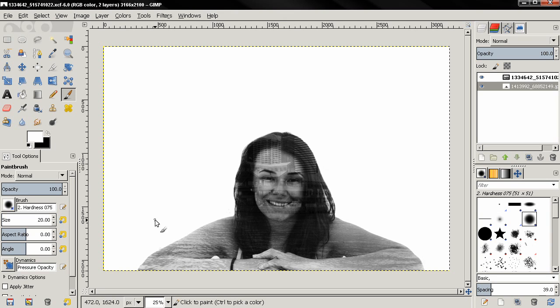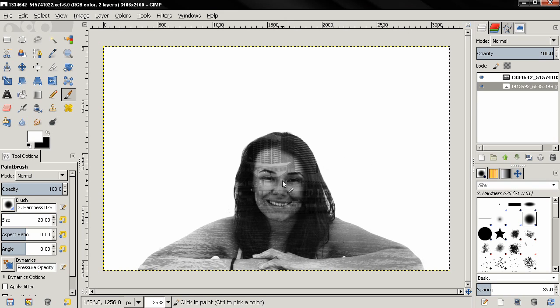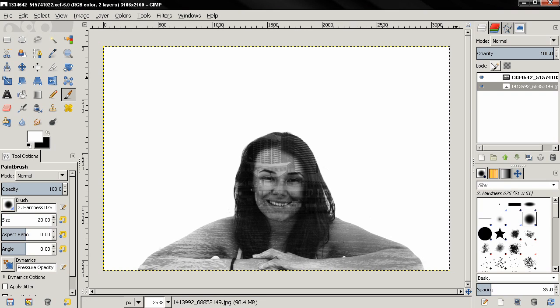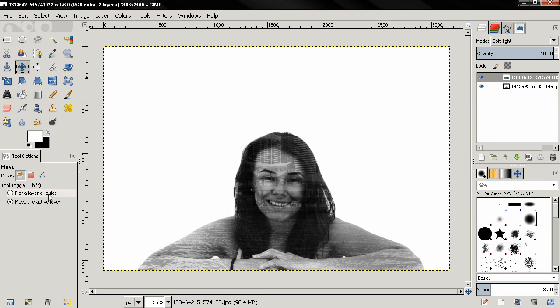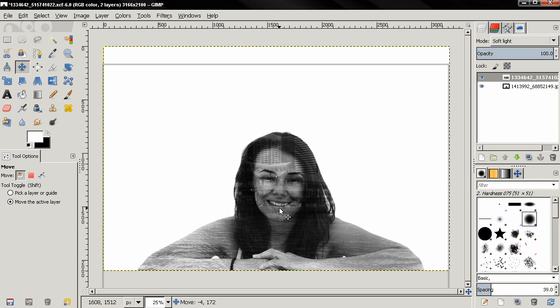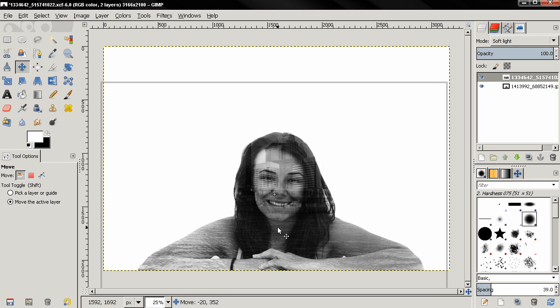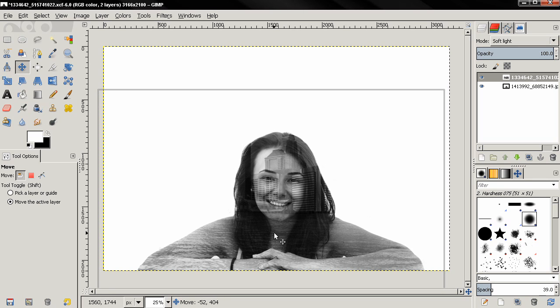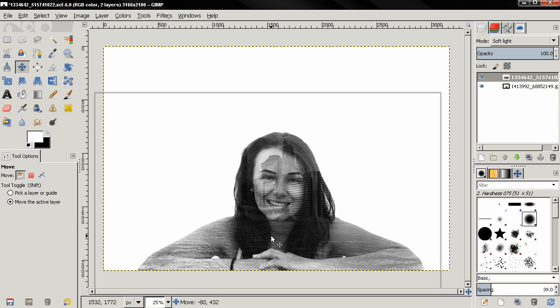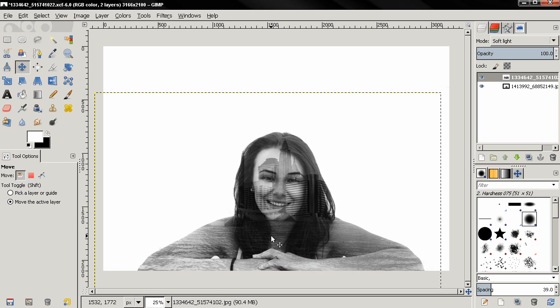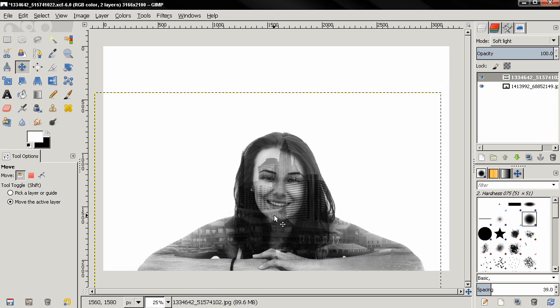So after I'm done, there are two more things that I can do. First, I can position the image of the cityscape inside the image of this woman by using the move tool. And again, I have the option Move the Active Layer selected. Make sure I've selected the cityscape, and I can just grab it and move it around, position it anywhere I want.